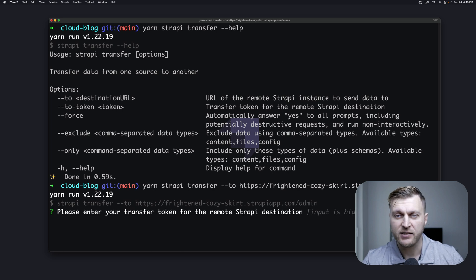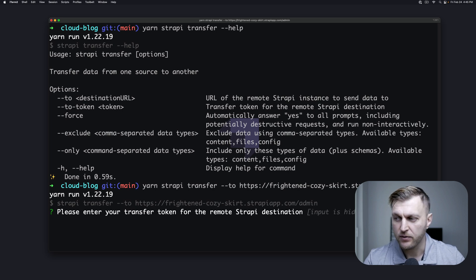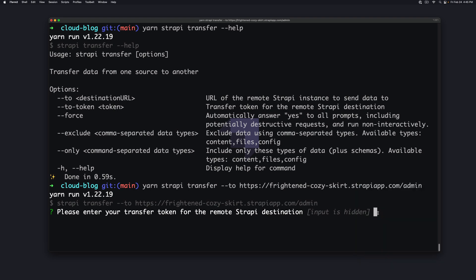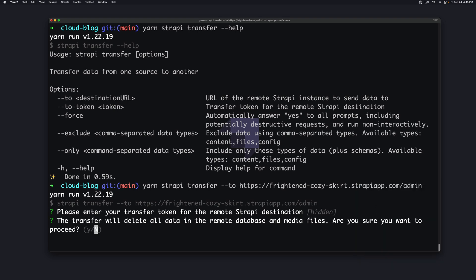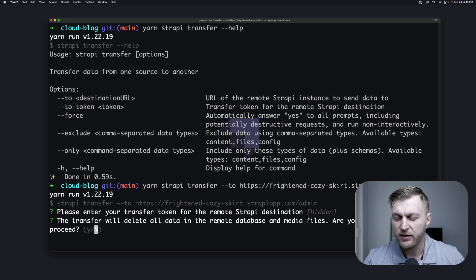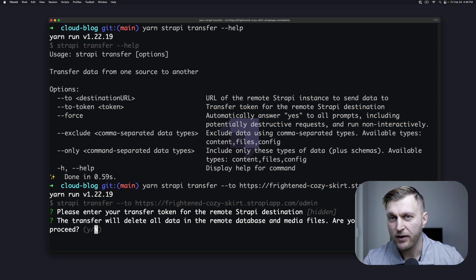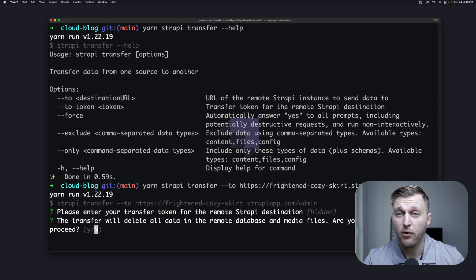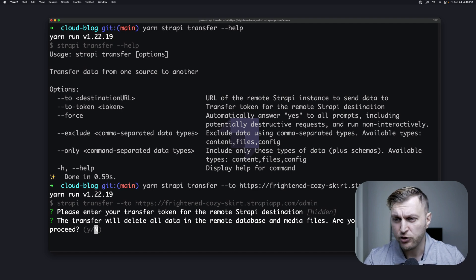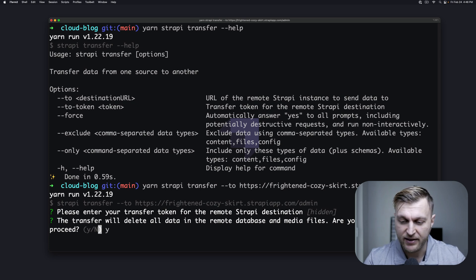Now it's going to ask us for our token — I hope you saved it somewhere safe. I'm going to go ahead and paste my token and press Enter. Remember, the transfer will delete all the data in the remote database and media files. So before importing data, make sure that you have all your databases and data backed up. Are you sure you want to proceed?